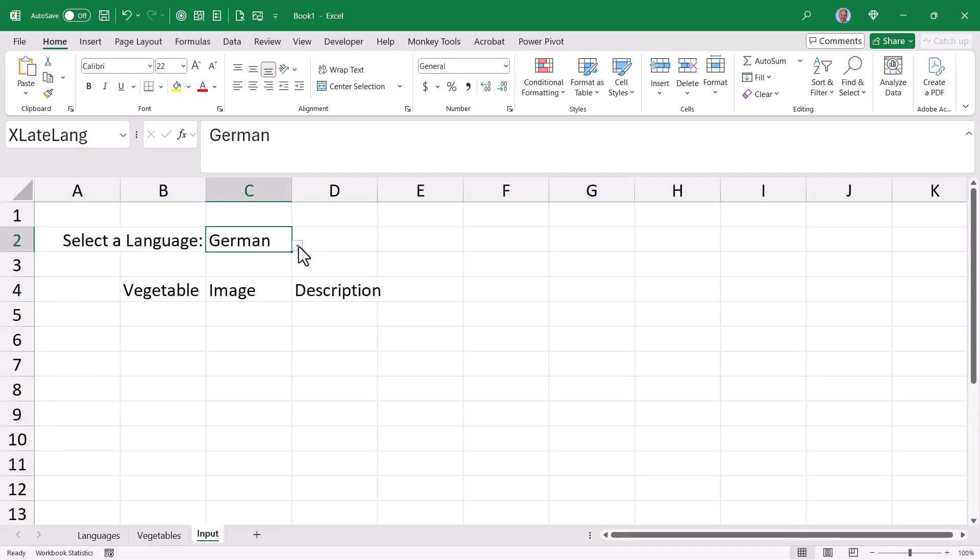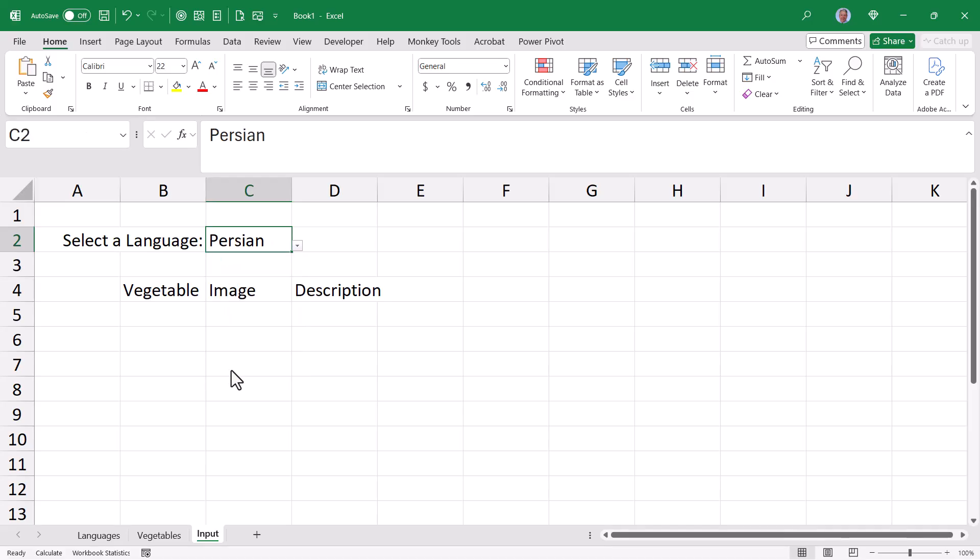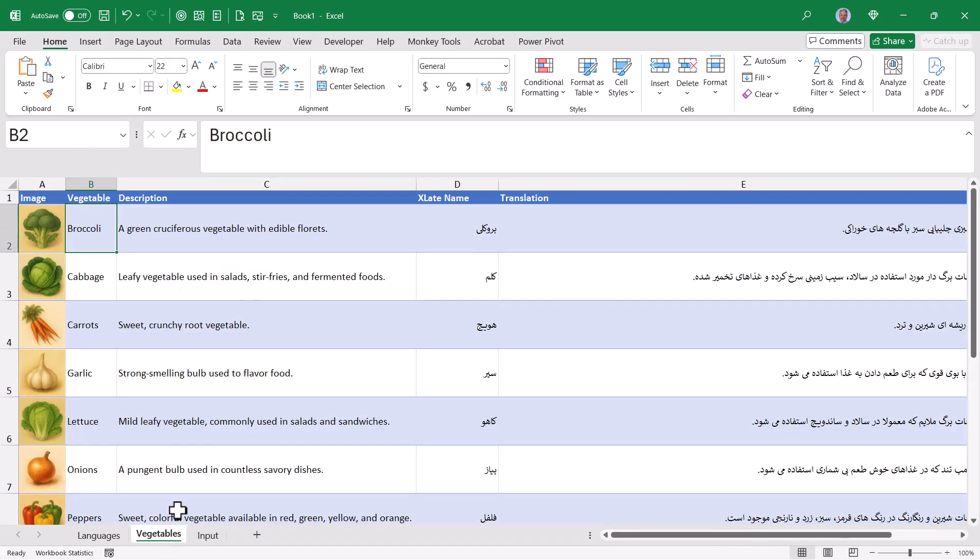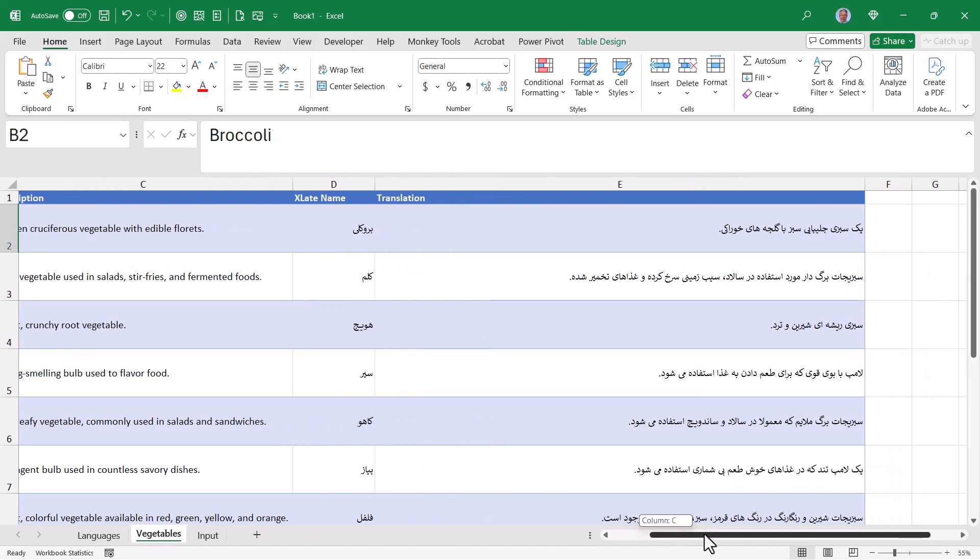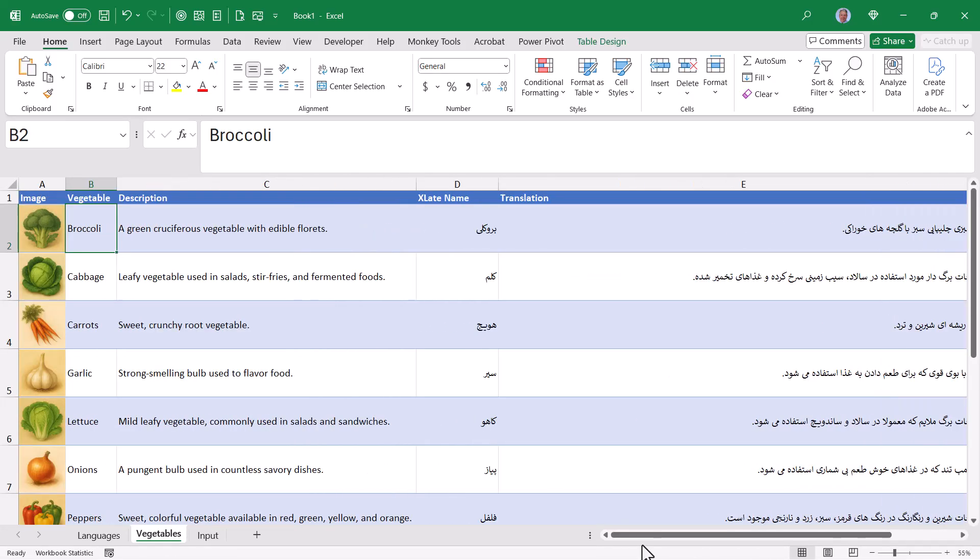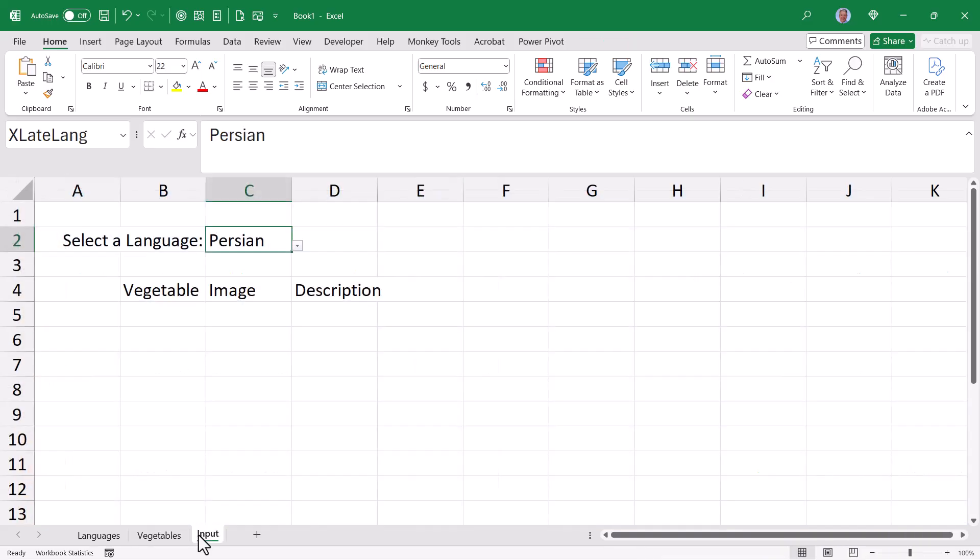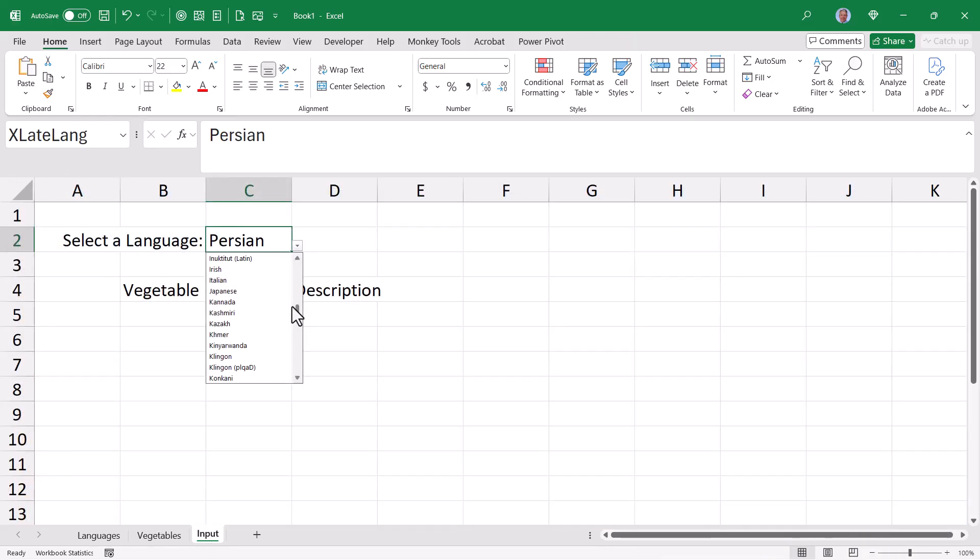Just for fun, if I were to go back in here and change this to Persian, go back to the vegetable sheet, it's now all in Persian. I'll just have to trust that this is correct because I do not know how to read this. So for the moment, just so I can make sure everything's working properly, I'm going to set this back to English.